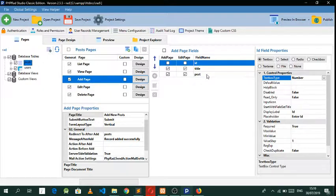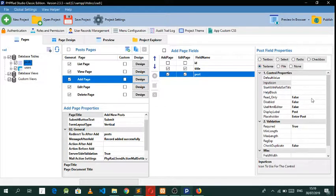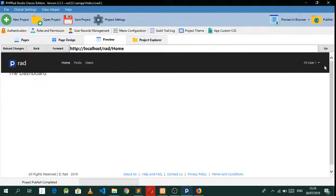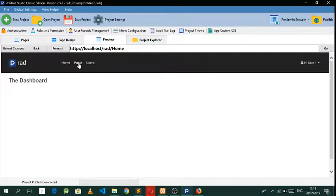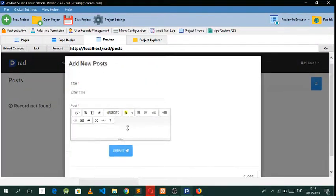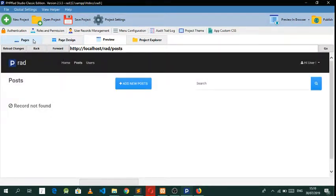Click on the post field and make this a textarea, then set rich text as true. Go to posts and as you can see it is now set to true. Close that.